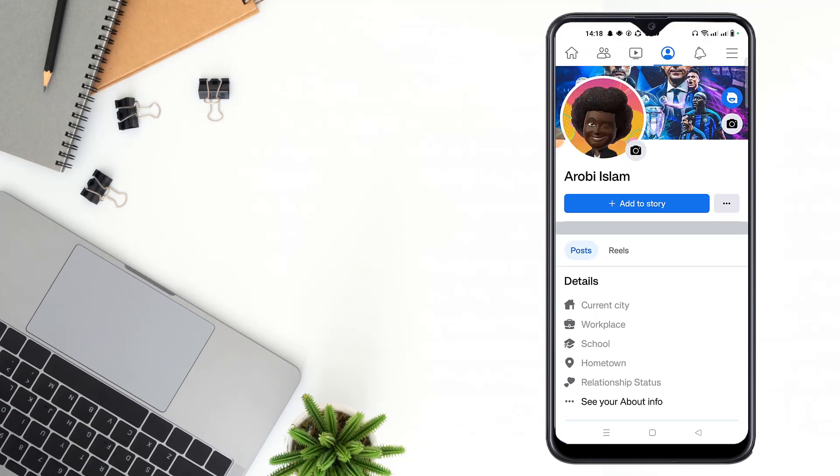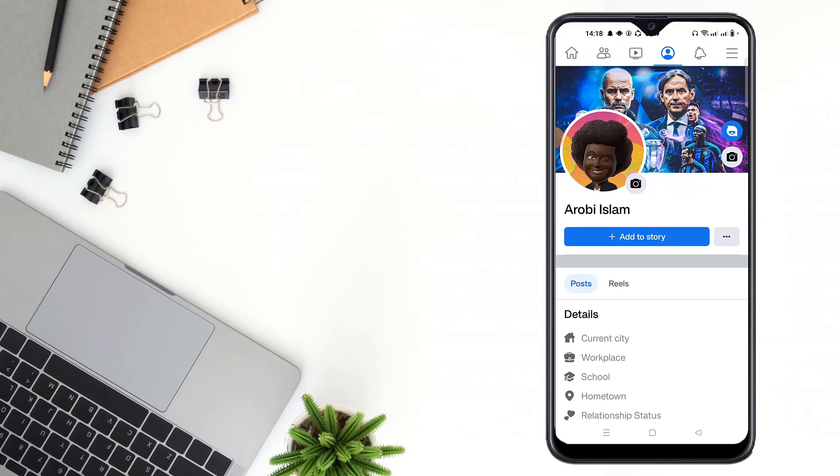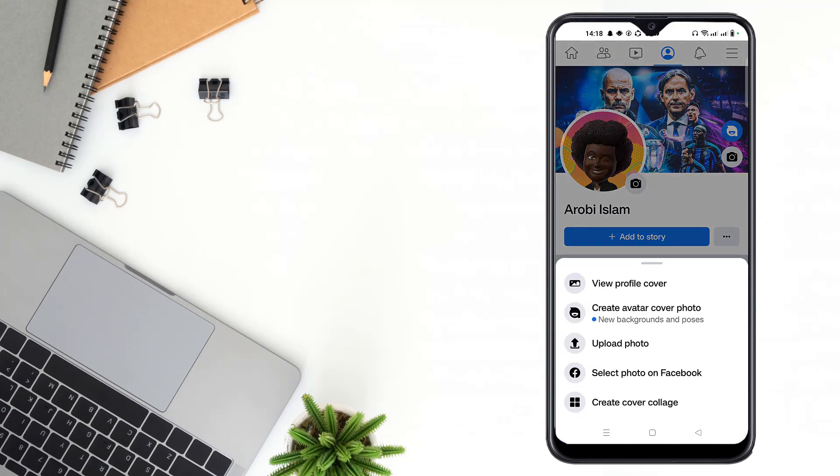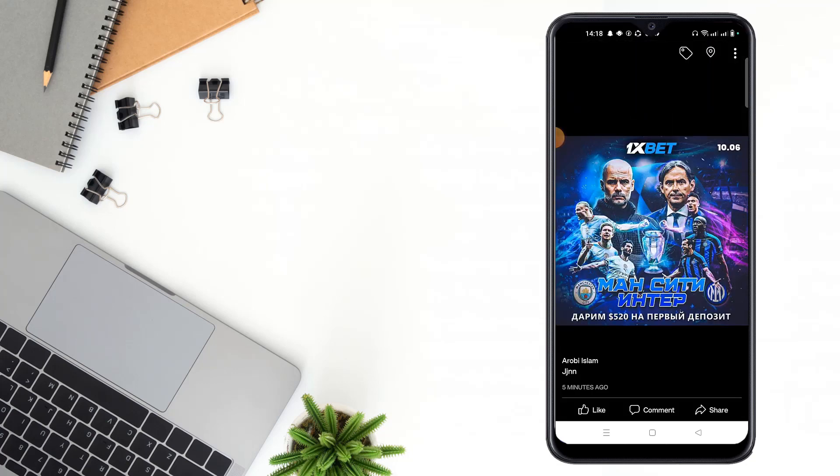Then you have to click on your cover photo, then click 'View Profile Cover', then click the dot icon.